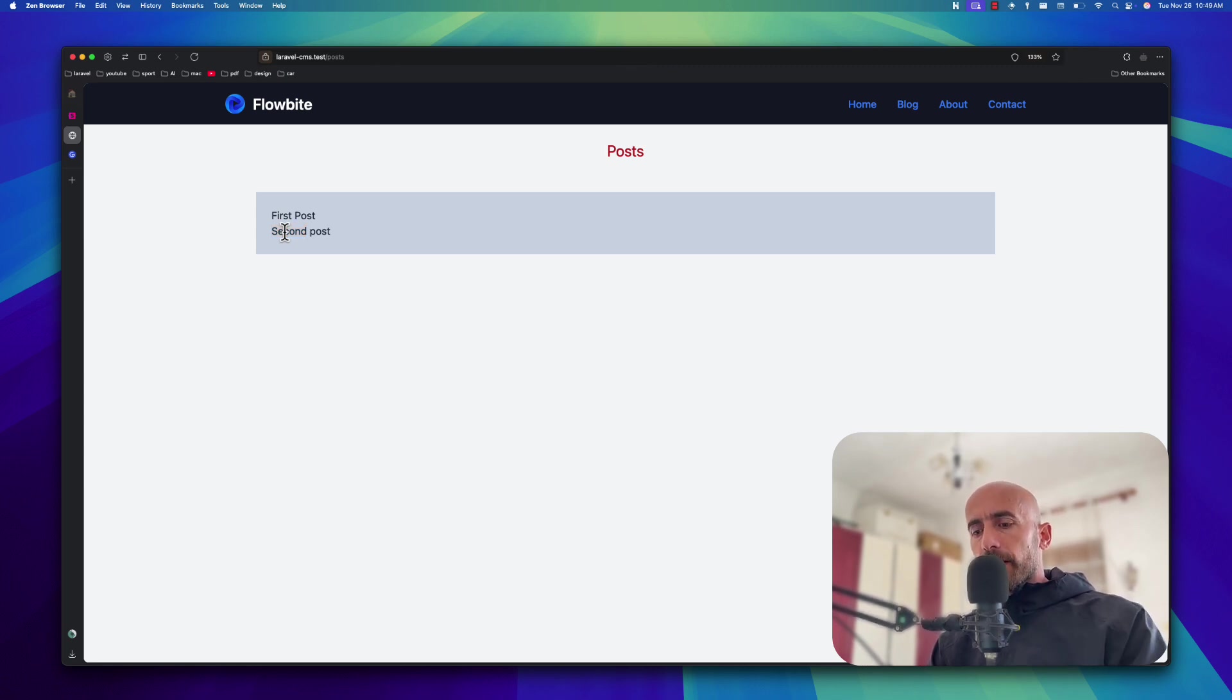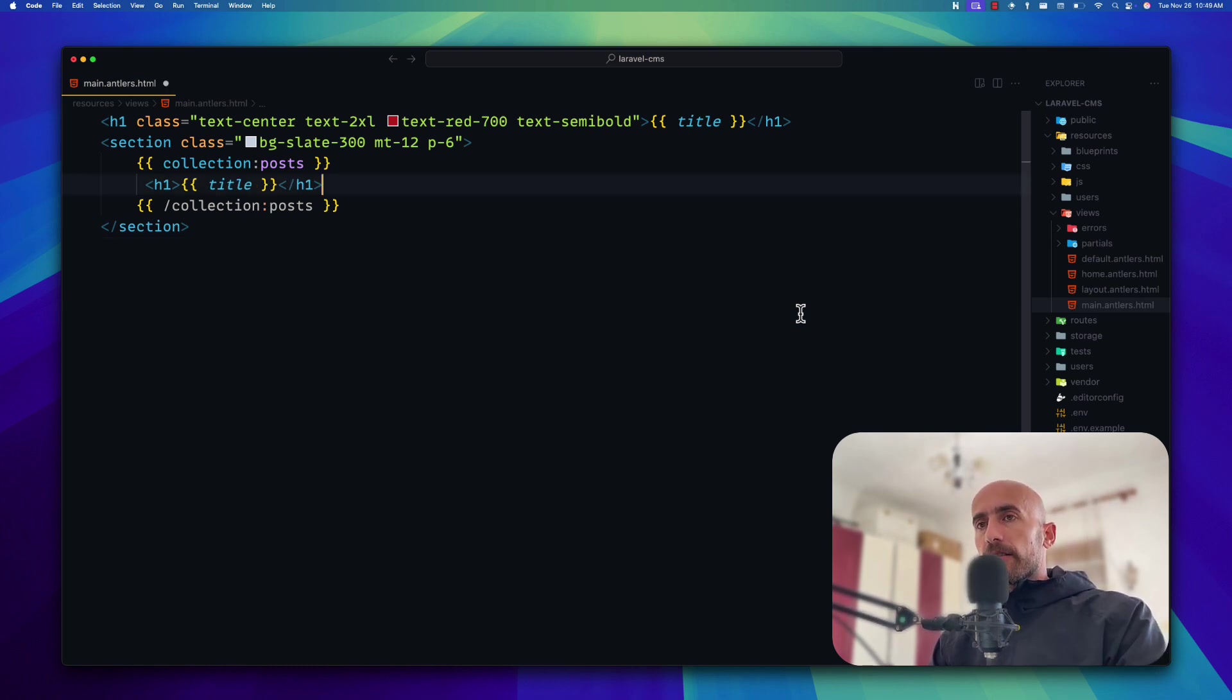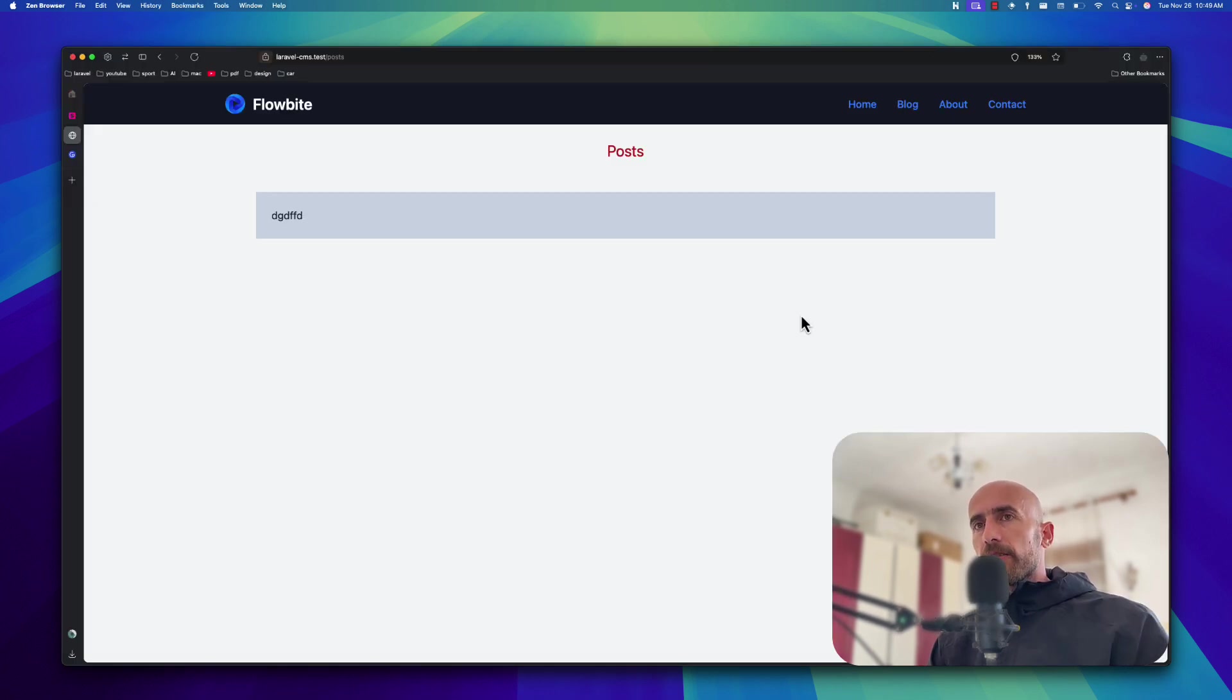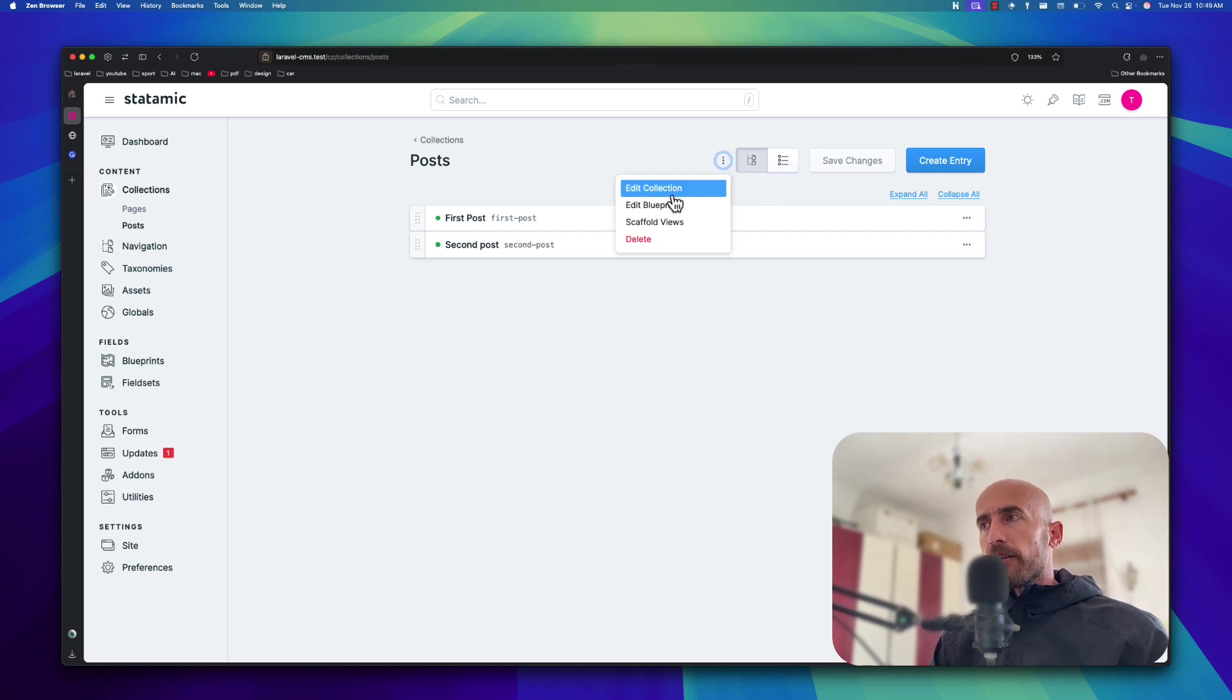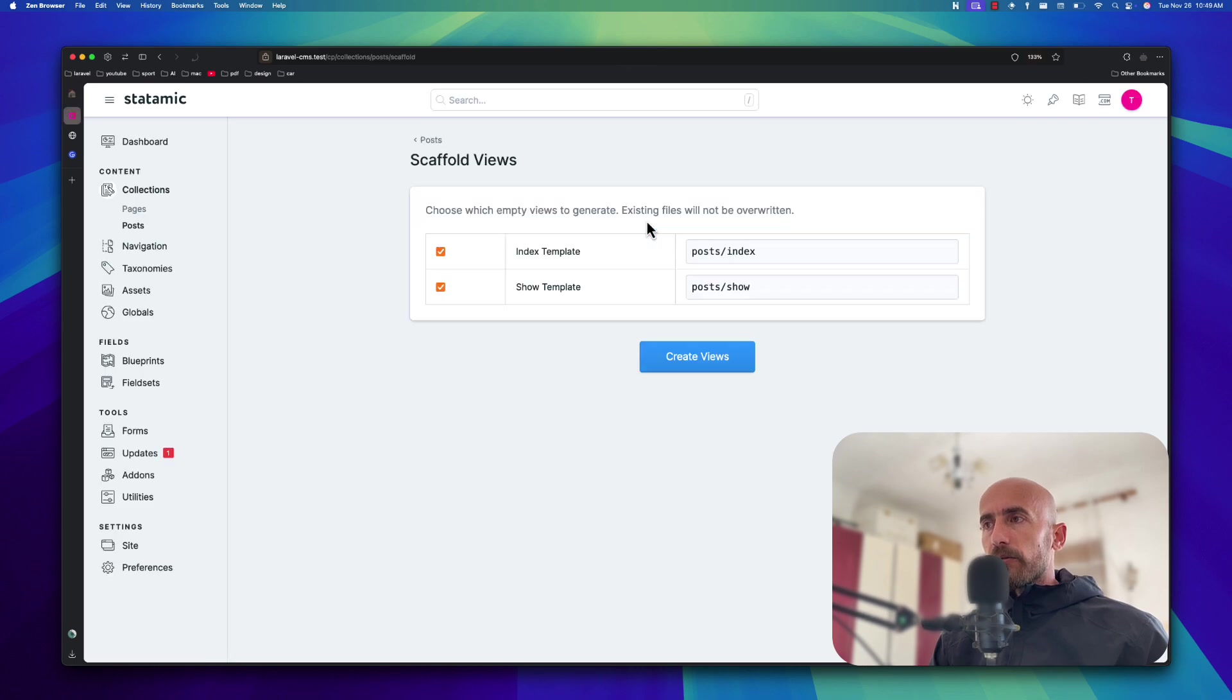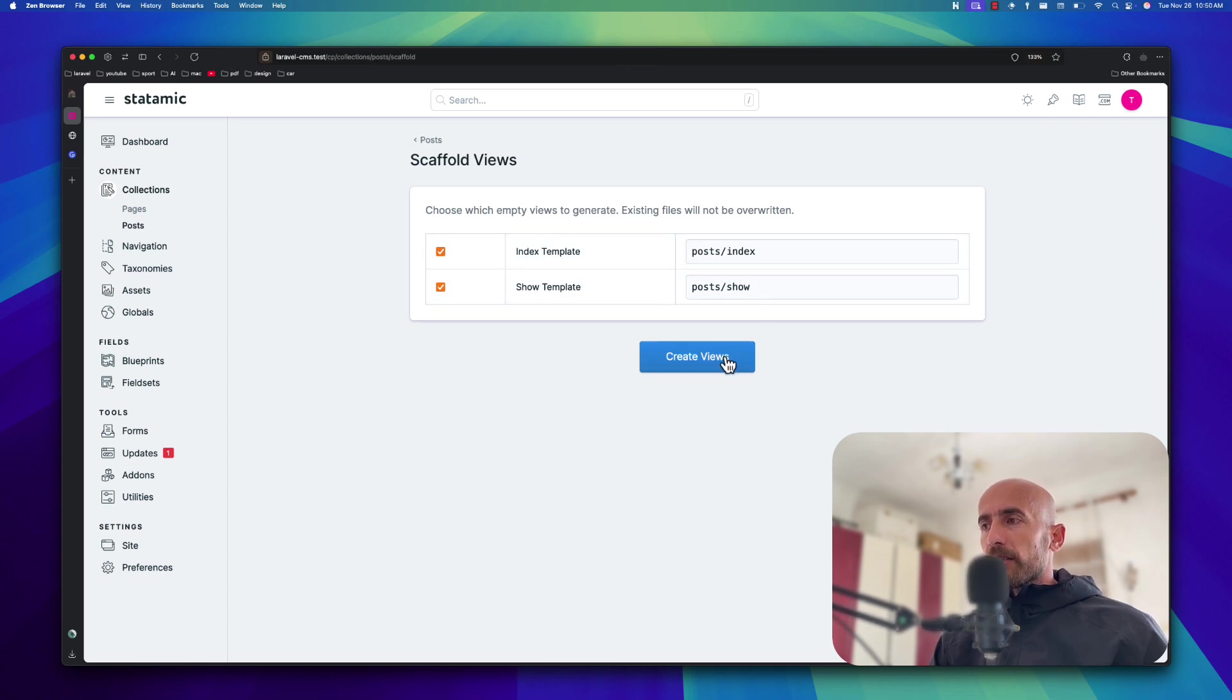Now, maybe you don't like the override to change this main antlers. So you may want this for something else. Let's change what it was, this main antlers file. I'm going to save. And now let's go to the control panel again. On the post collection, we are in the collections post. Here we have three dots. I'm going to click here, and we have the button to edit the collection, edit the blueprints for the post collection. And also, we have this scaffold views and delete. Let's click on this scaffold views, which is going to create, to generate views. It's going to generate the index and the show.